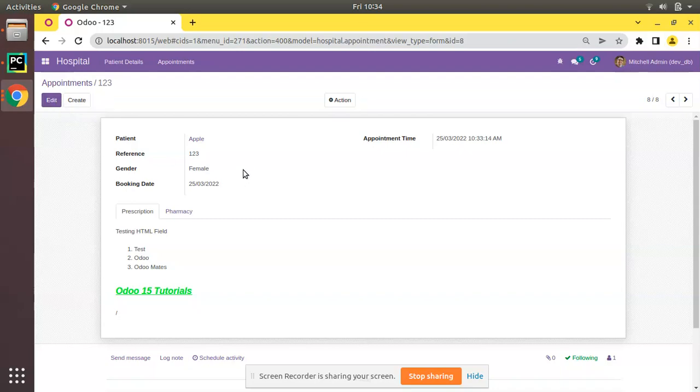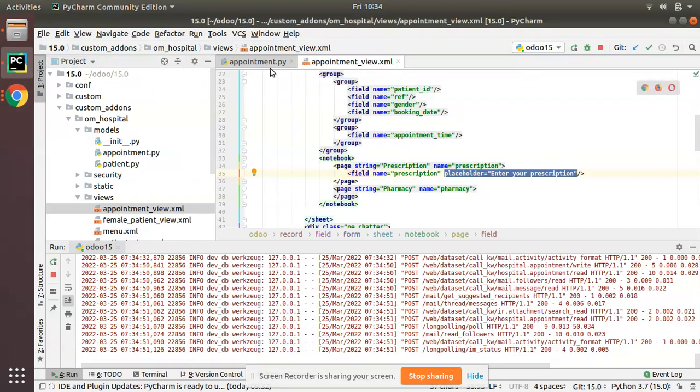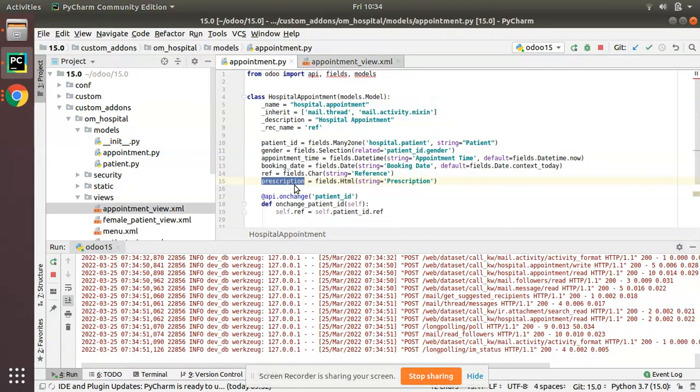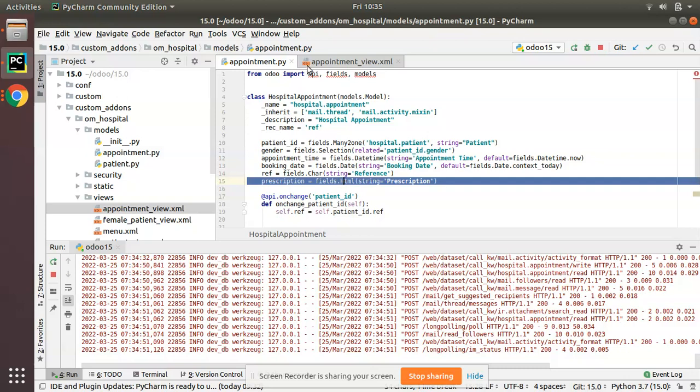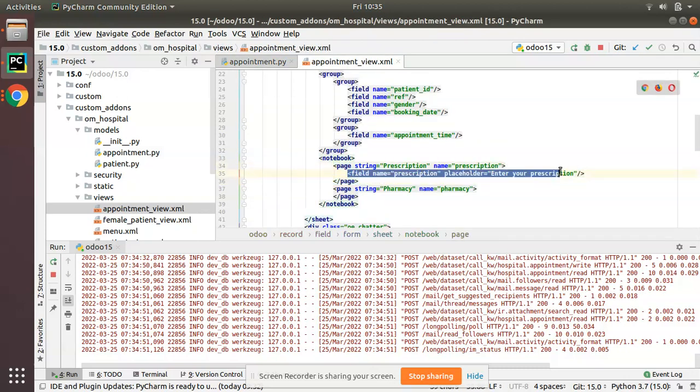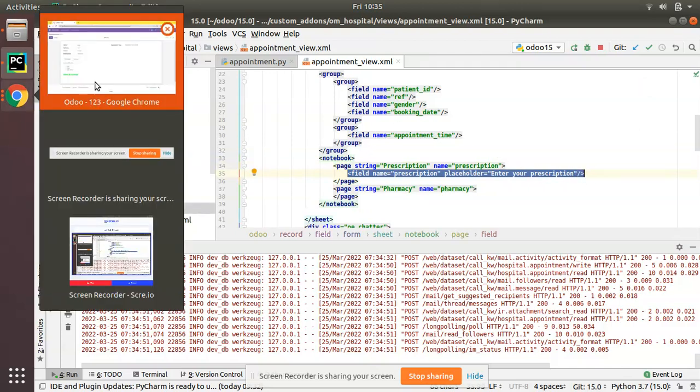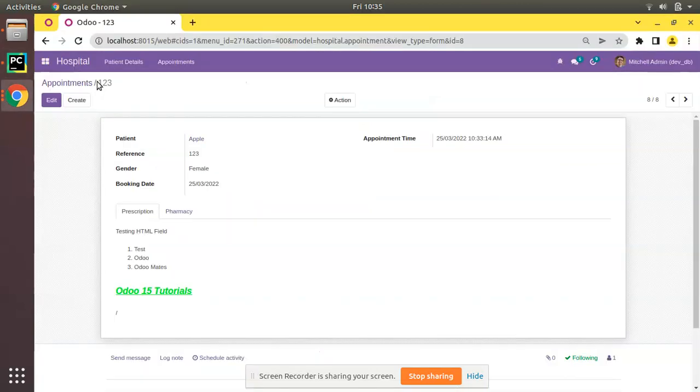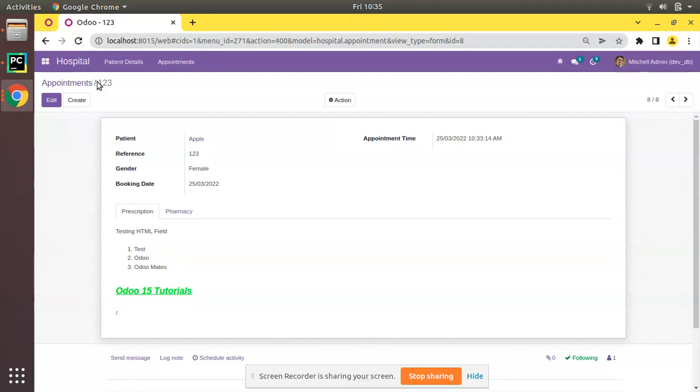I hope you understood what we have done. We have simply defined a field with fields.HTML, that is type as HTML. Inside the appointment form view we have just defined the field. I hope you understood this. If you have any doubts, feedbacks or suggestions, don't hesitate to contact us over email at odoomates at gmail.com and feel free to connect us on social media like LinkedIn, Facebook, Twitter and Instagram. That's it for the day. Have a nice day. Thank you.